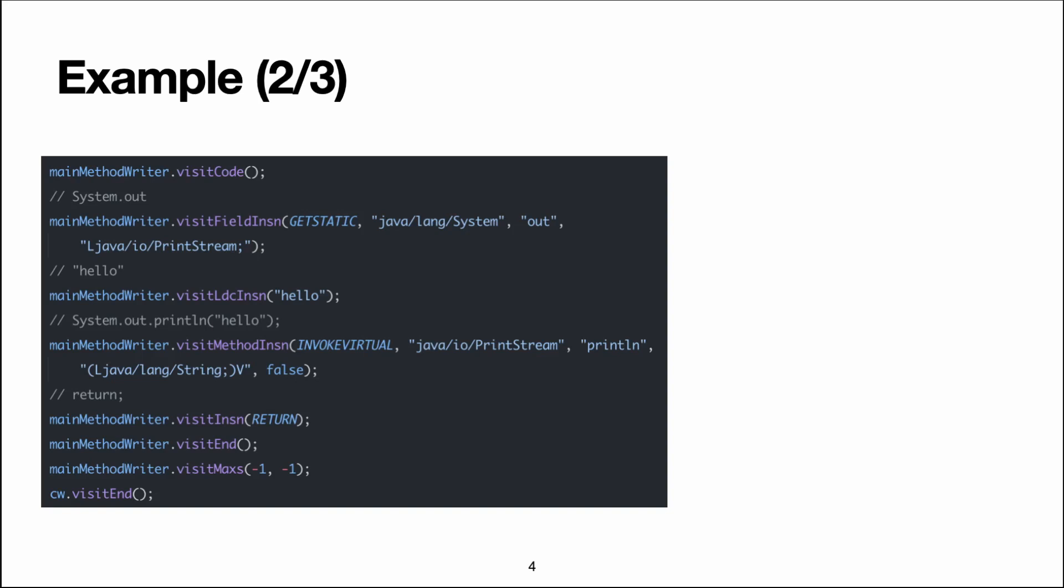The visitMax method sets the maximum value for the size of the stack and the number of locals used in this method. If you pass minus one there, ASM will compute those values automatically and probably that's what you should do. And finally, we call visitEnd on the ClassWriter to say that we're finished with the class.